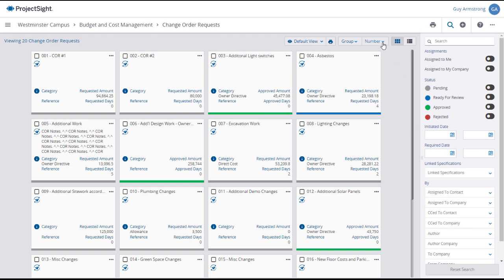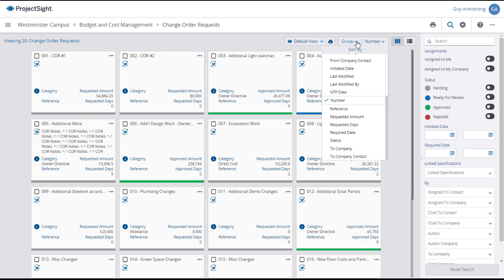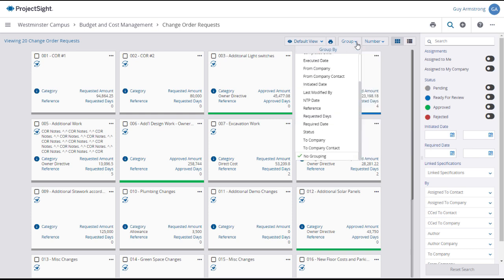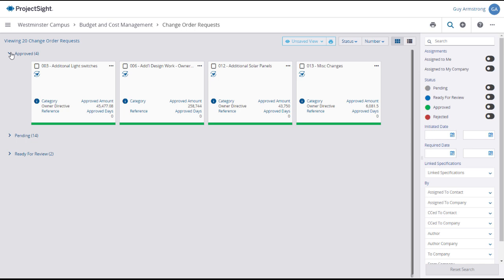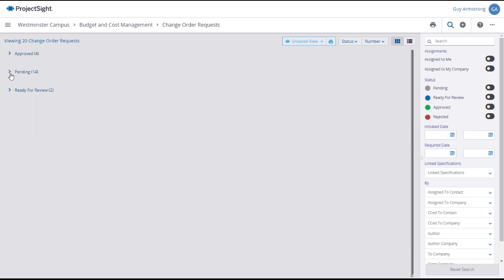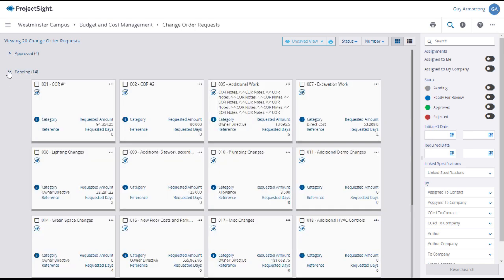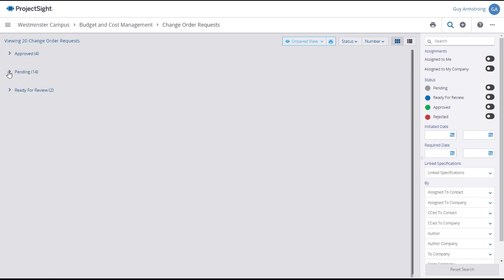You can sort or group the CORs, and if that is the organization that you want, you can save it as a default.